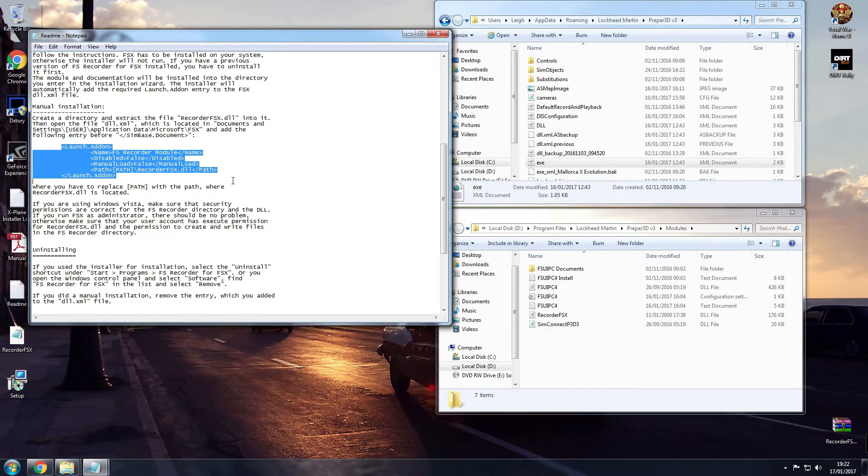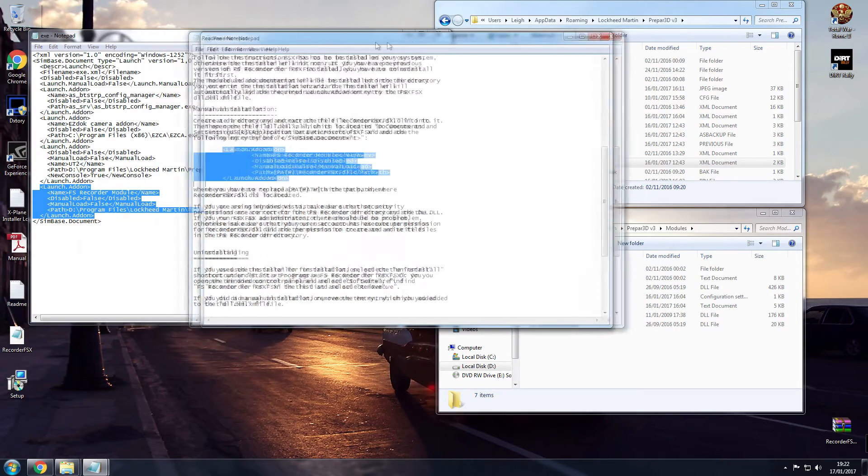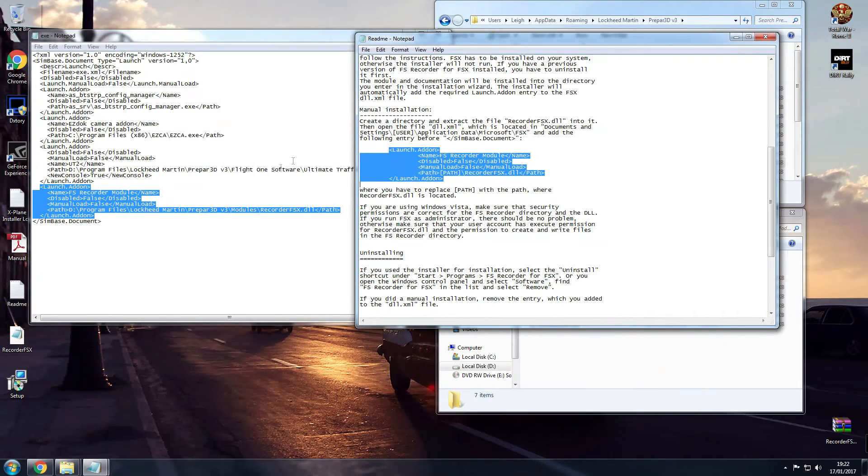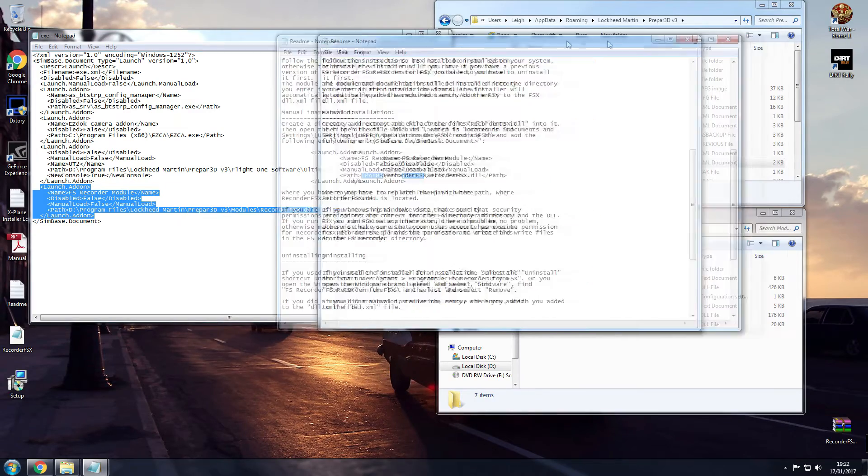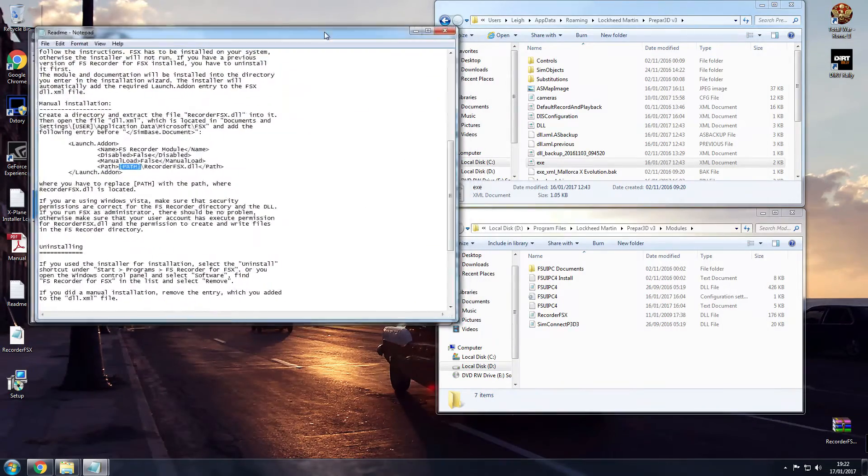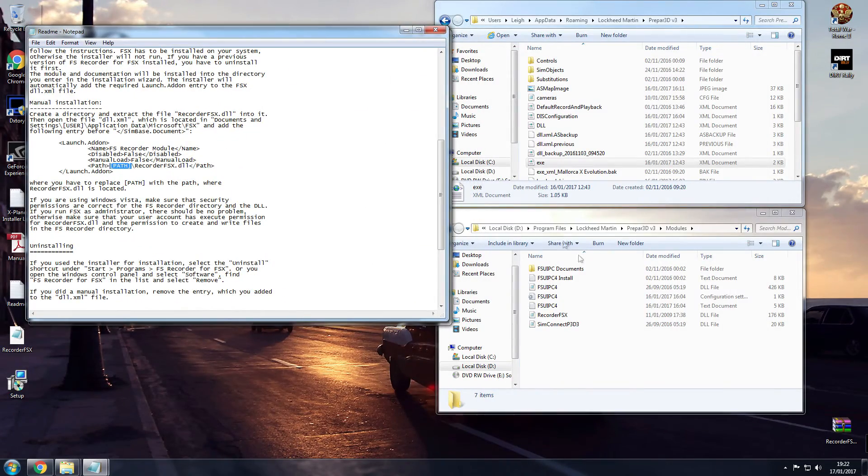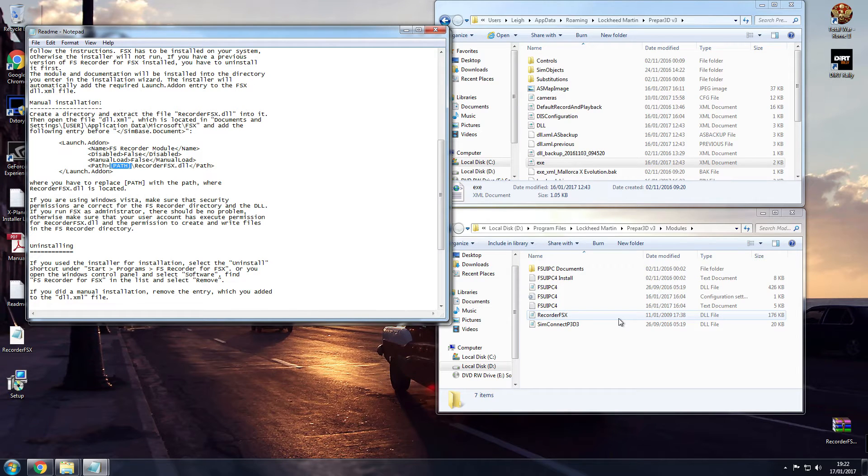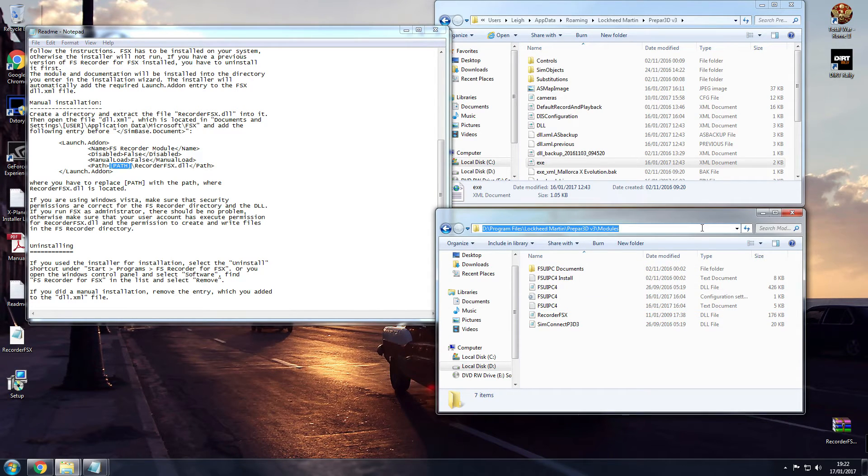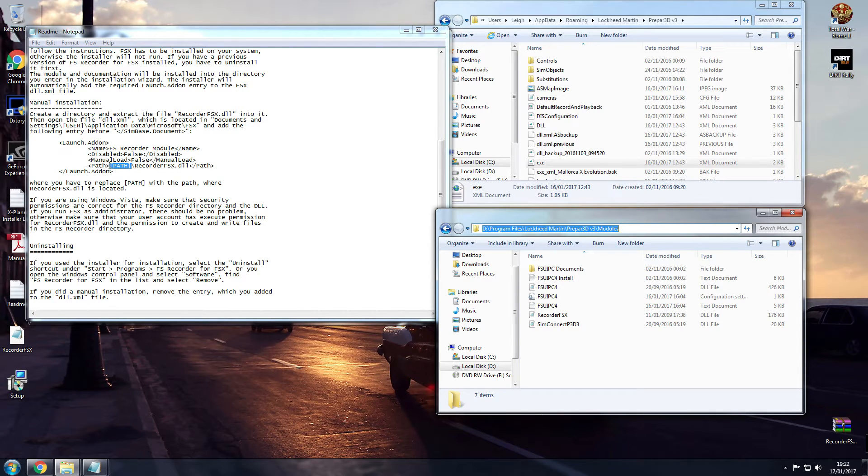So copy and paste that into your exe file. The best way to sort that is to go into where your root folder is, where you dropped your recorder FSX file, click at the top, copy and paste, highlight the path with the two brackets, paste that in there. Job done.